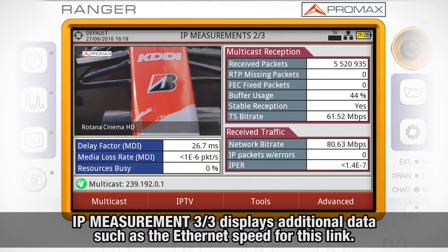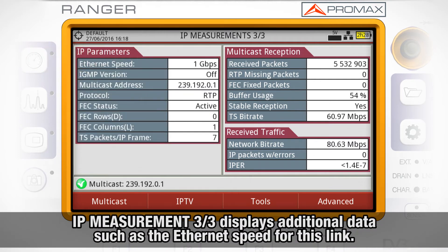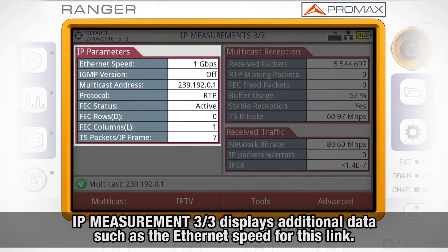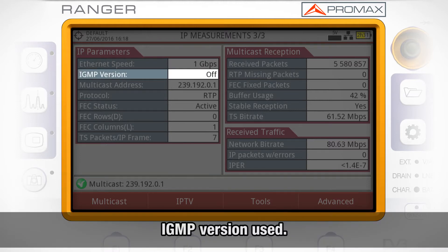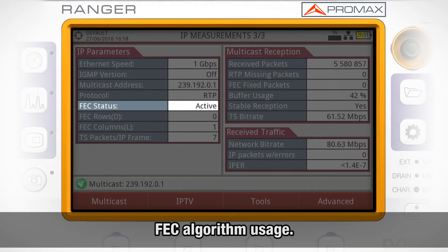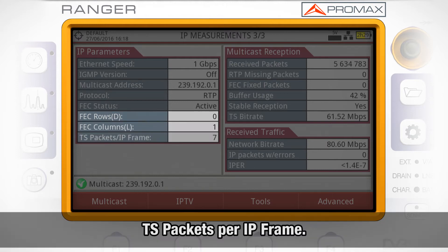In IP measurement mode 3 out of 3, we are shown some additional data such as the Ethernet speed for this link, IGMP version used, whether any forward error correction algorithm is being used or not, the forward error correction value for rows and columns, and transport stream packets per IP frame.